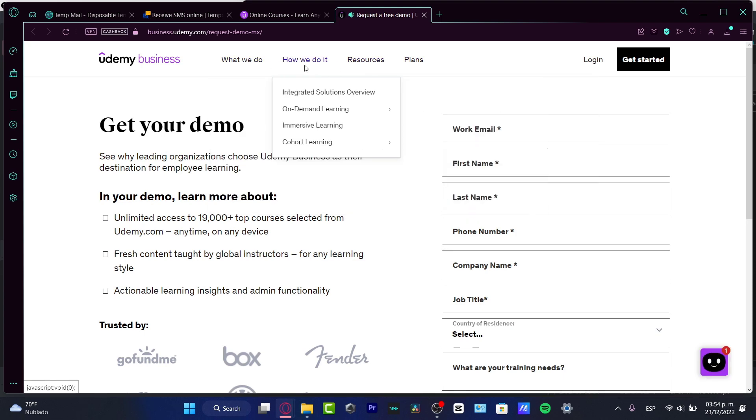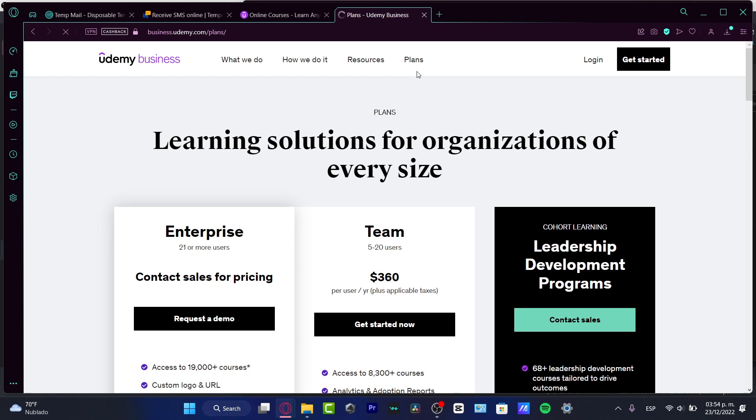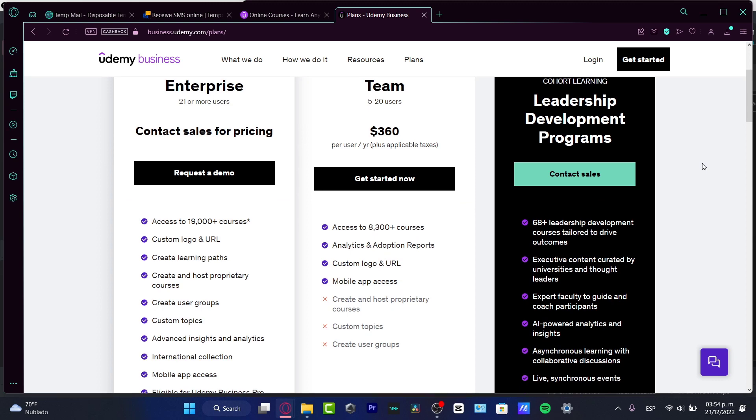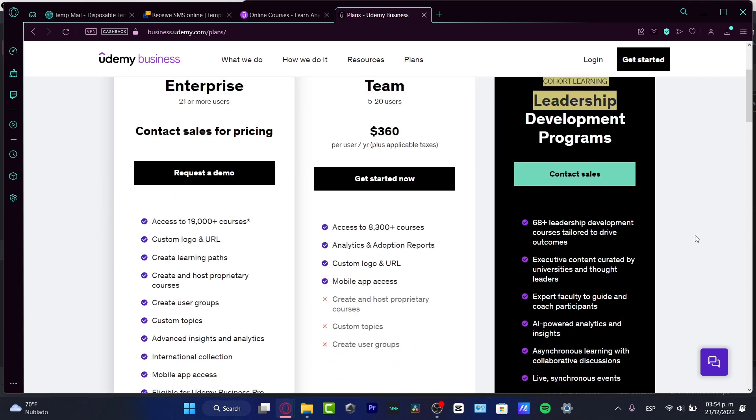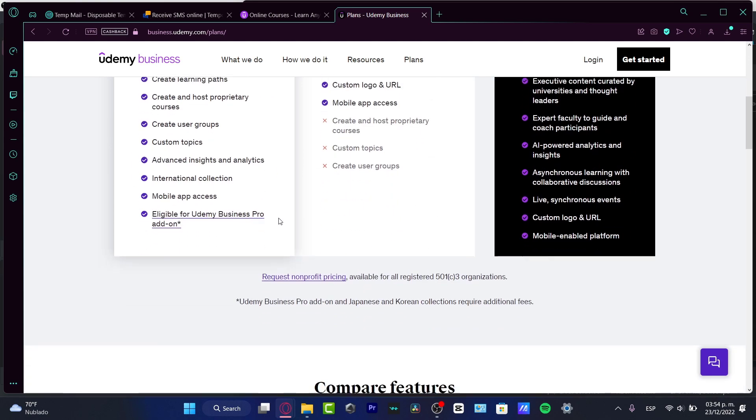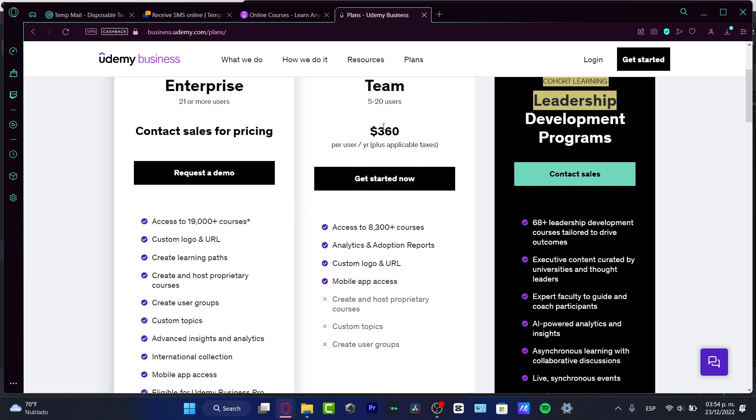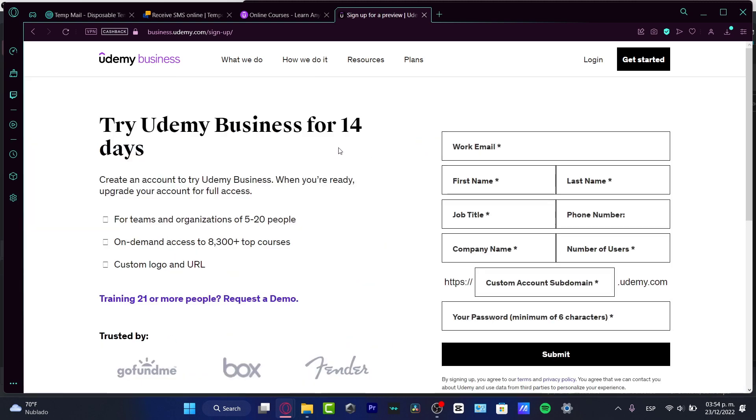Here I can choose plans. Into the plans, speaking about Udemy, I'm gonna click into the next button. I want to go into the learning solutions for organizations of every size. They have Enterprise, Team, and Code Learning. If you want to focus on Enterprise, you need to request a demo. If you want to focus on Team, up to 20 users, you want to choose get started now from this Team.